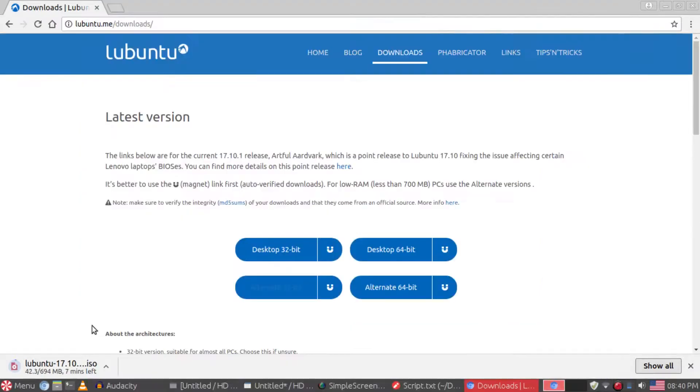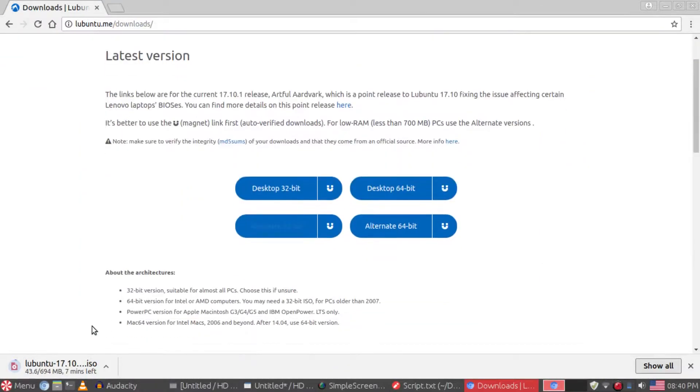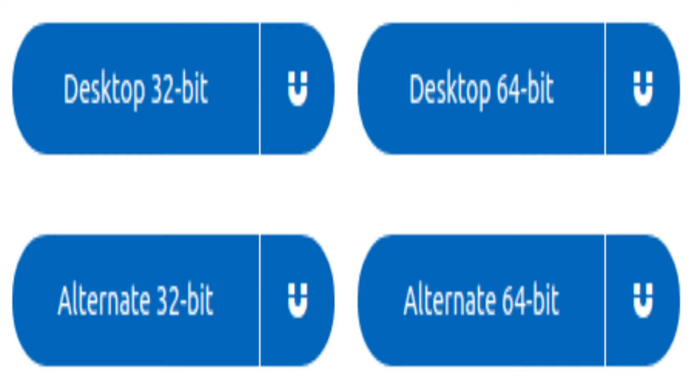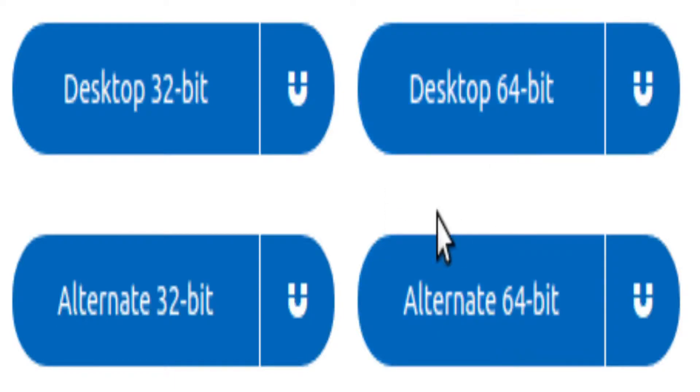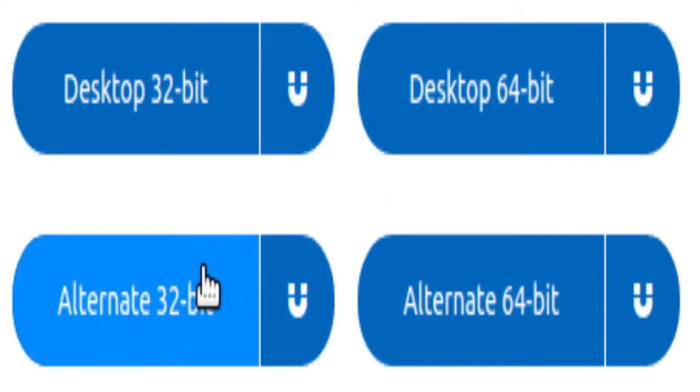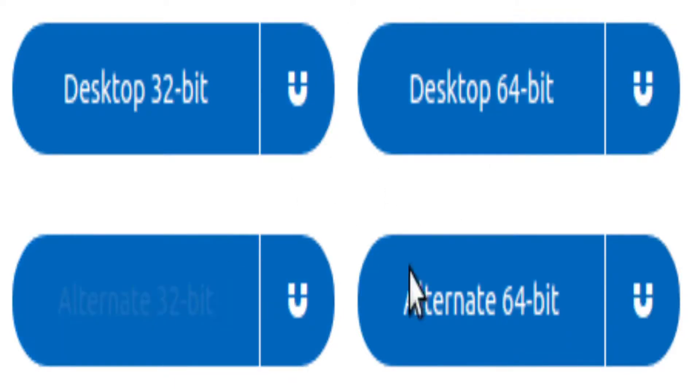I decided to install Lubuntu 17.10, using the alternative 32-bit ISO. Unfortunately, I was unable to get footage of the installation or Windows before the installation, so you'll have to take my word about some of the stuff I'll be saying. The installation took about